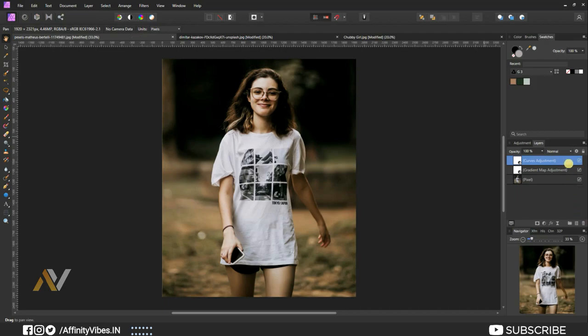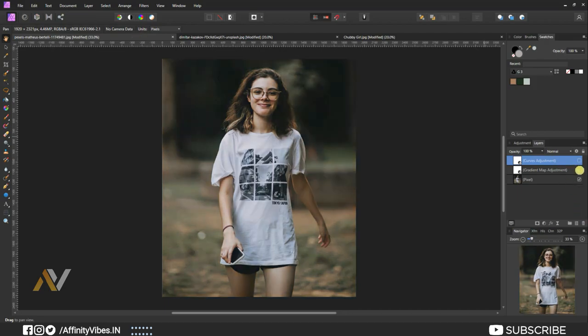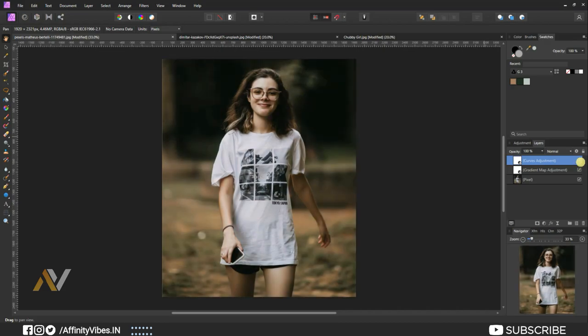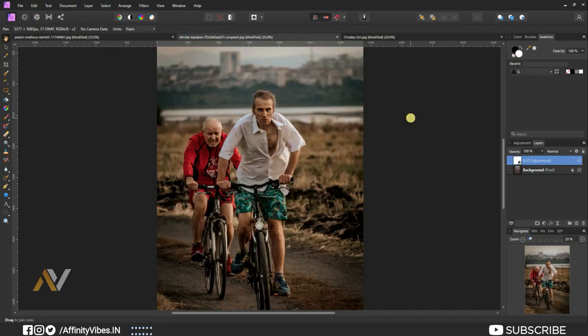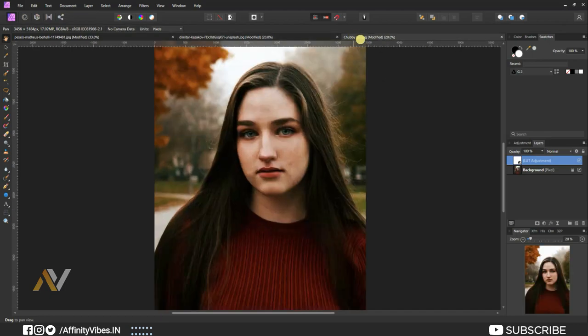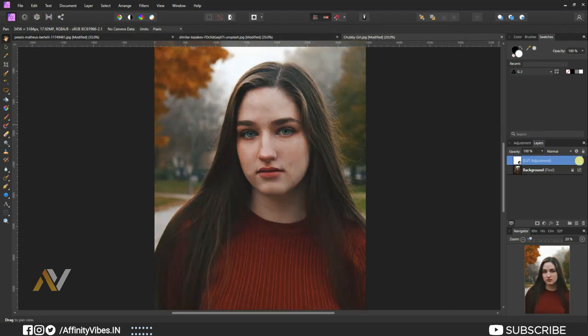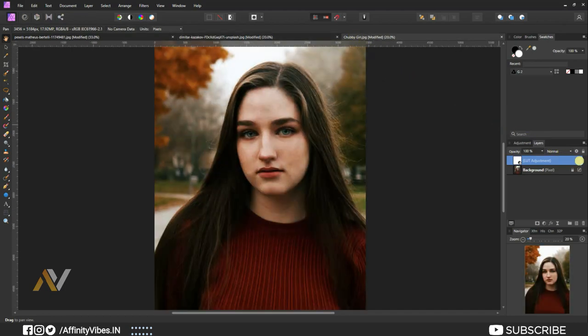Thanks for watching. I am Dev from Affinity Vibe YouTube channel, and I will see you in the next video soon. Till then, keep practicing, because practice makes us perfect, and have fun with Affinity Photo.